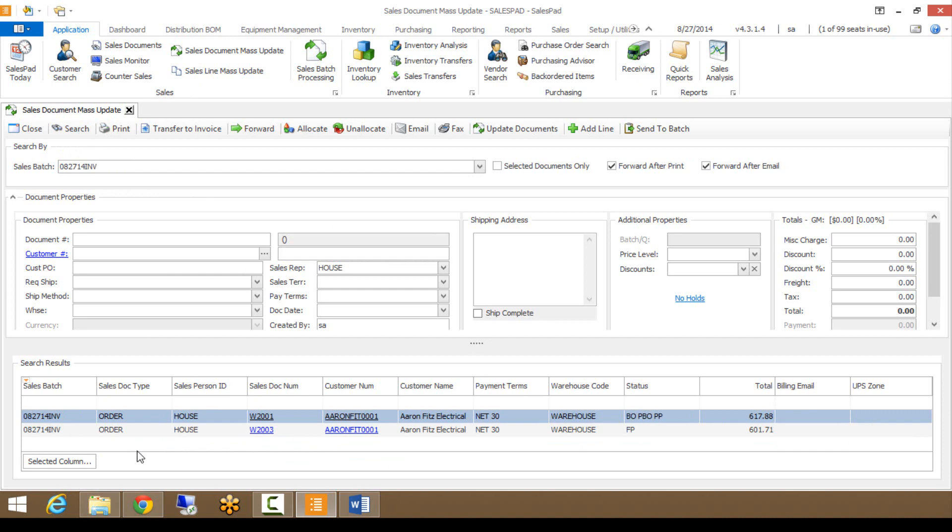That's everything I have on the Sales Document Mass Update module. I appreciate you watching this video, and we have many more videos available on our website at www.salespad.net.